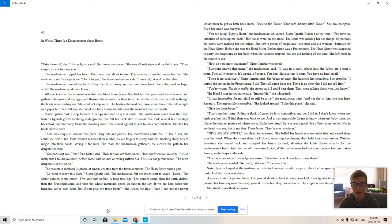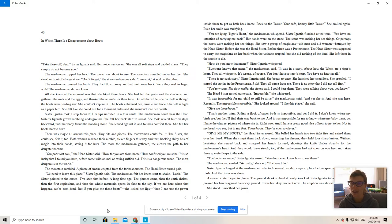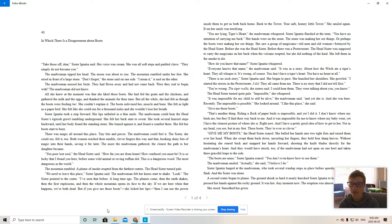Give me the boots. That's another thing. Riding a flock of paper birds is impossible. And yet I did it. I don't know where my birds are, but they'll find their way back to me. And it was impossible for me to know where my baby went. Yet I have the clearest picture of where she is right now. And I have a pretty good idea of how to get to her.